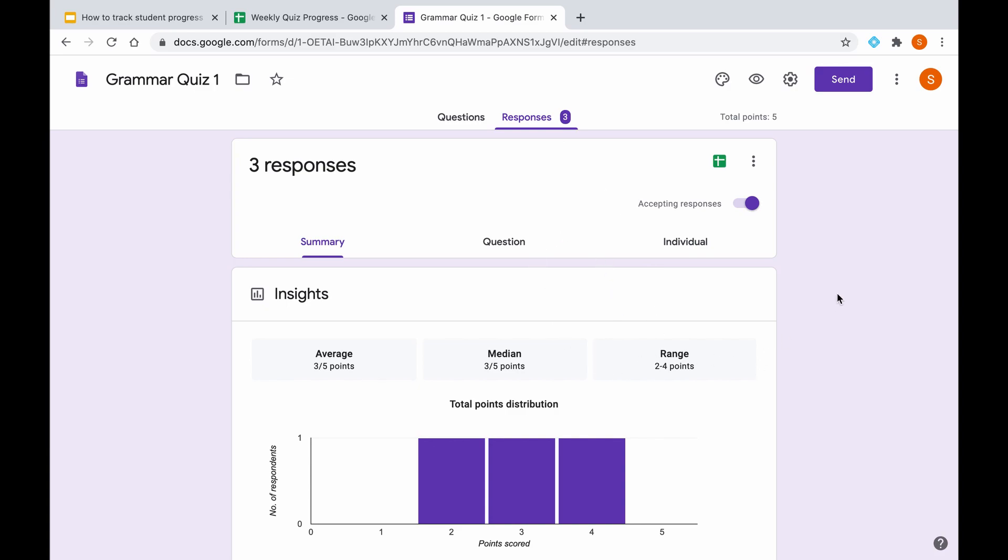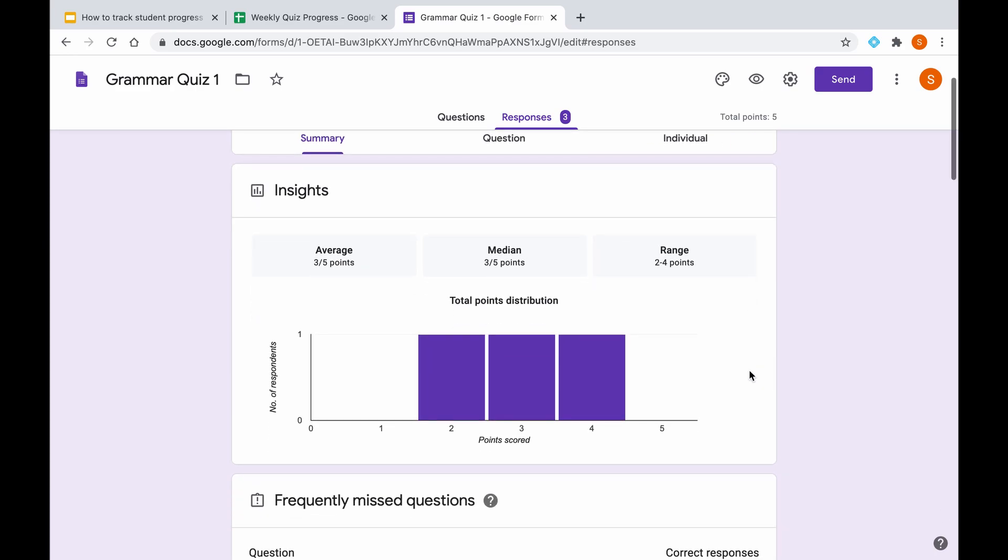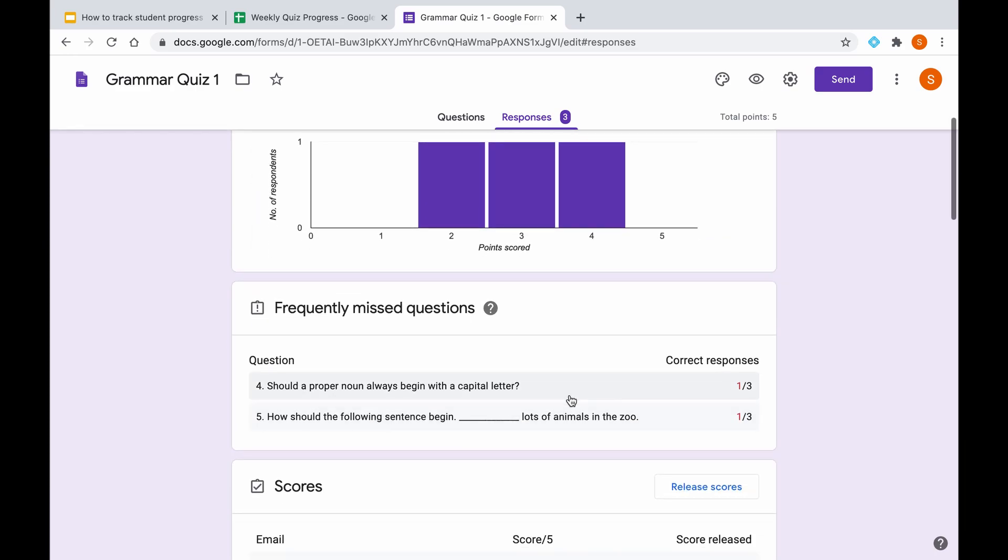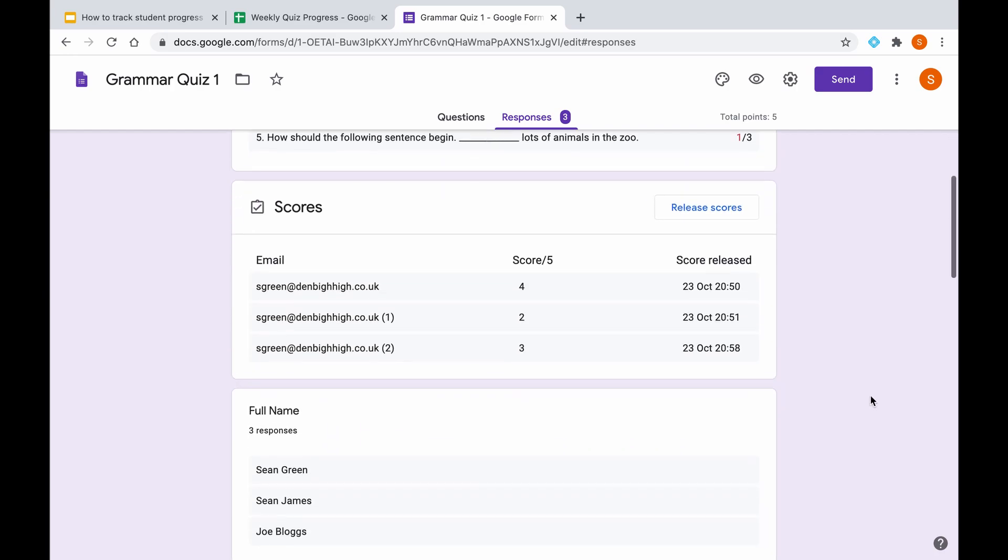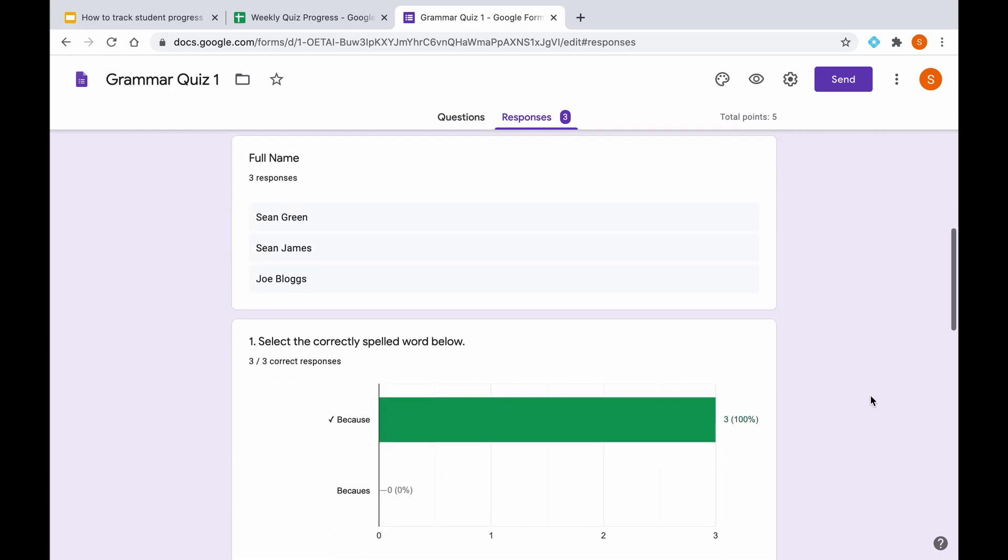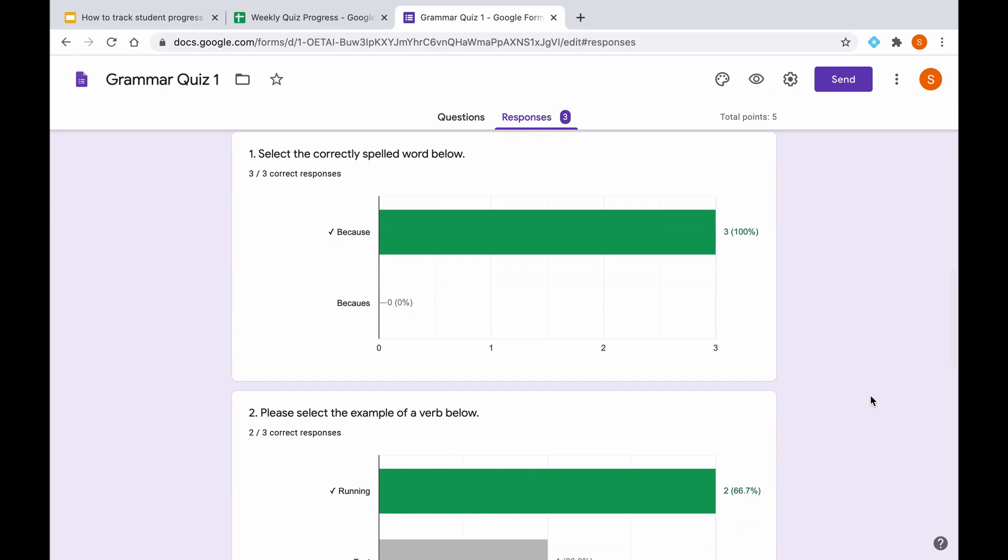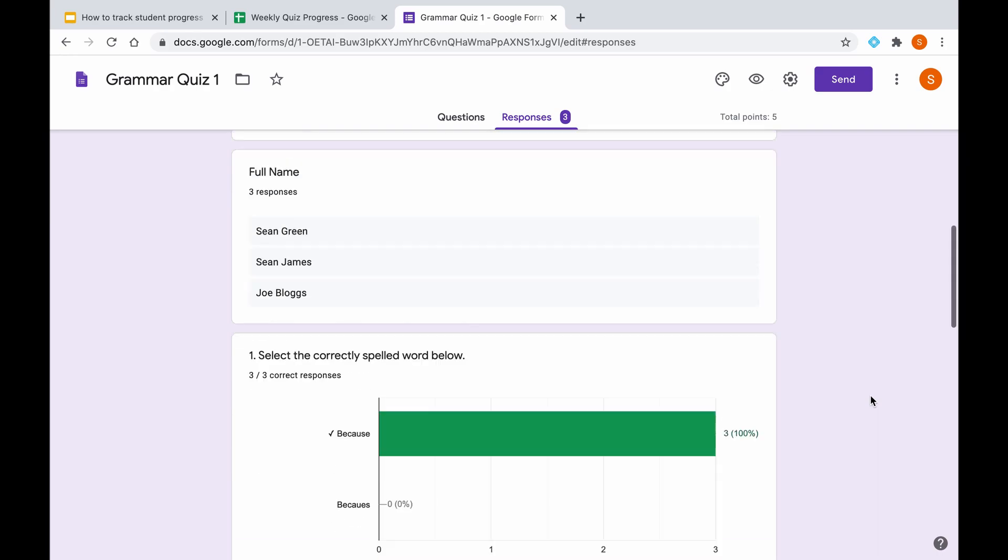Just a point for you: if you click on responses you will get some nice results displayed for you. You can see average score, median score, the range and some nice graphs, frequently missed questions, the names of the respondents, and then each question broken down into how many people got it right and how many people got it wrong.